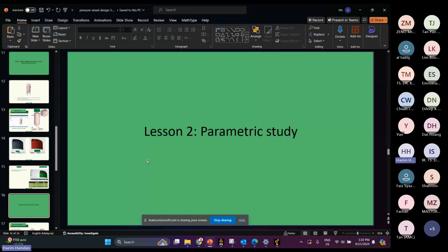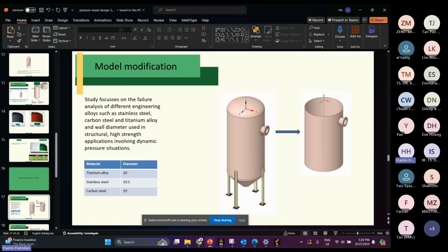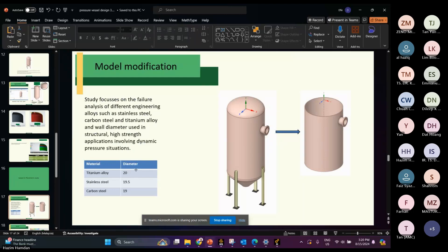Now we begin with the second lesson, which is the parametric study. From the parametric study, we want to determine several parameters. For this case we have three materials: titanium alloy, stainless steel, and carbon steel. We want to investigate the model with different wall thicknesses — the diameters are 20, 19.5, and 19.